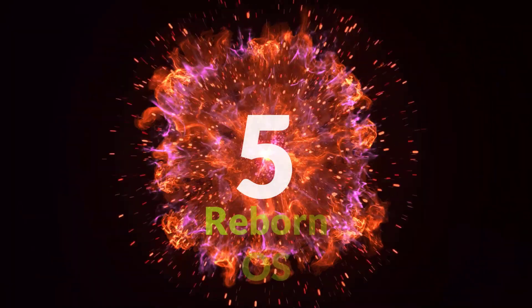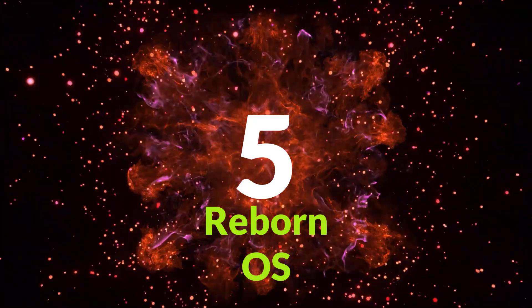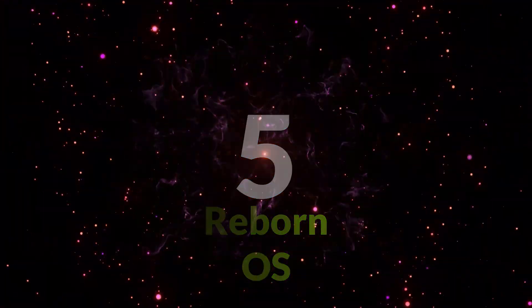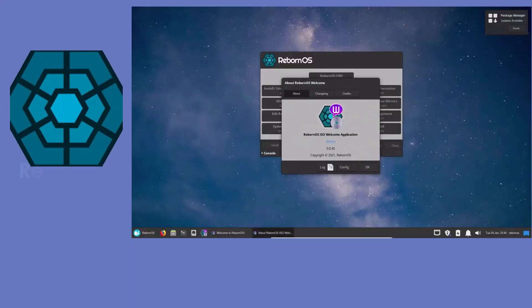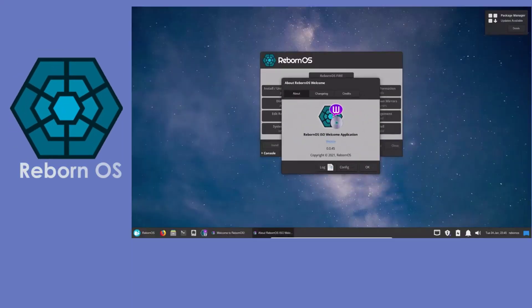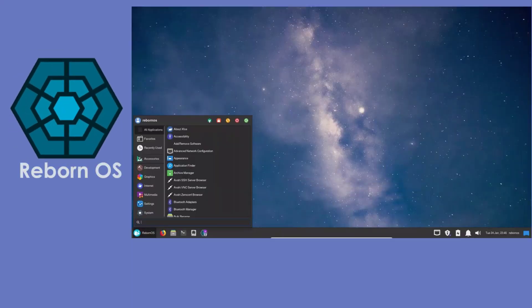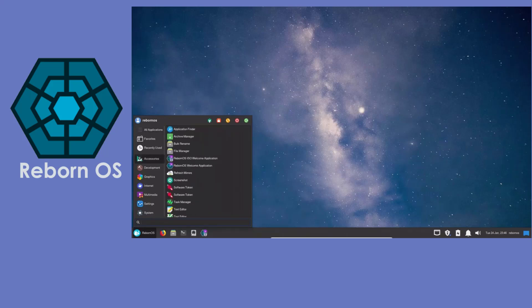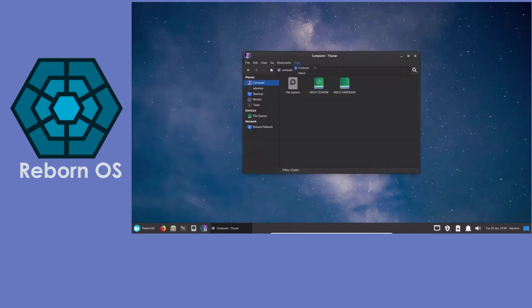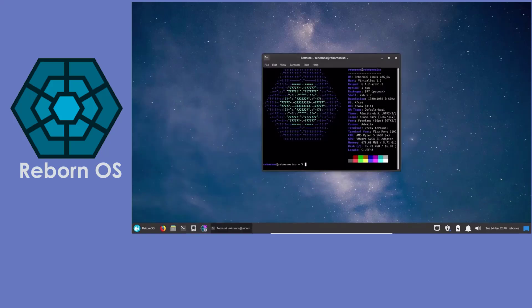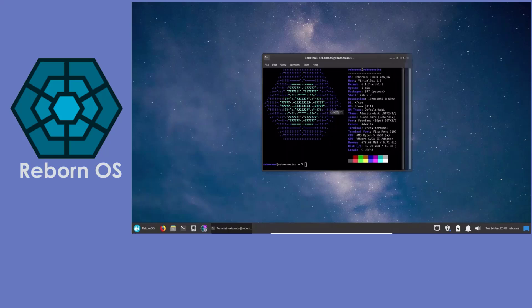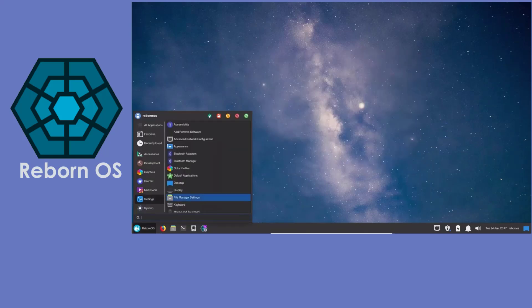At number five, Reborn OS. This distro focuses on simplicity and usability, making Arch accessible to everyone. It strikes a balance between Arch and stability with a custom repo available.